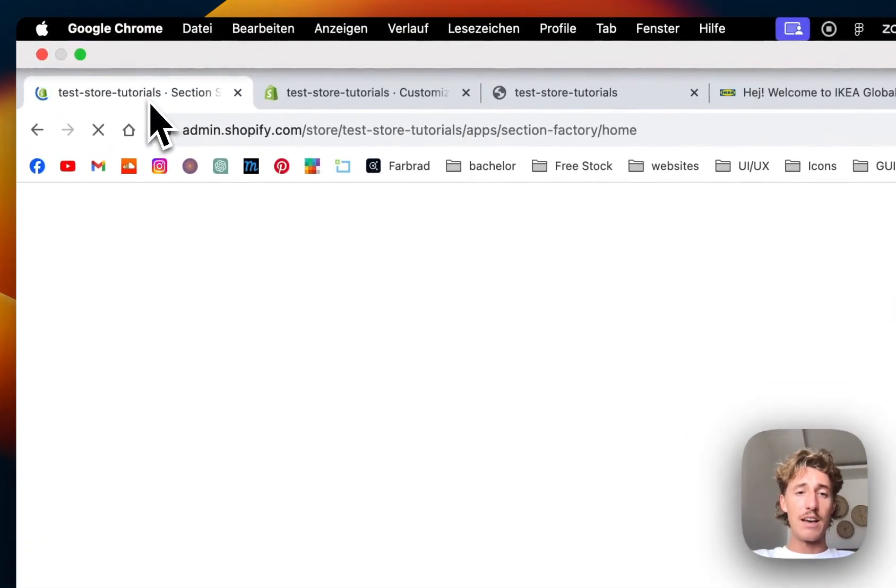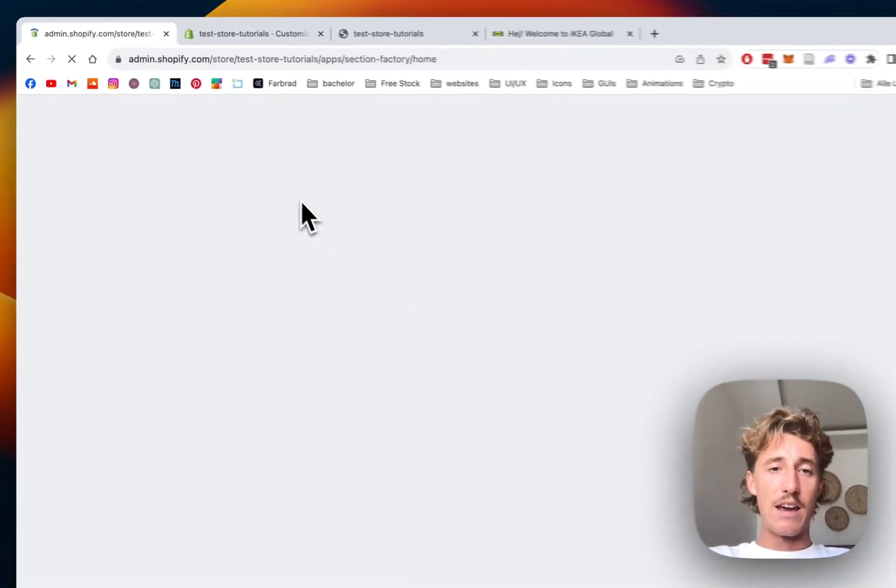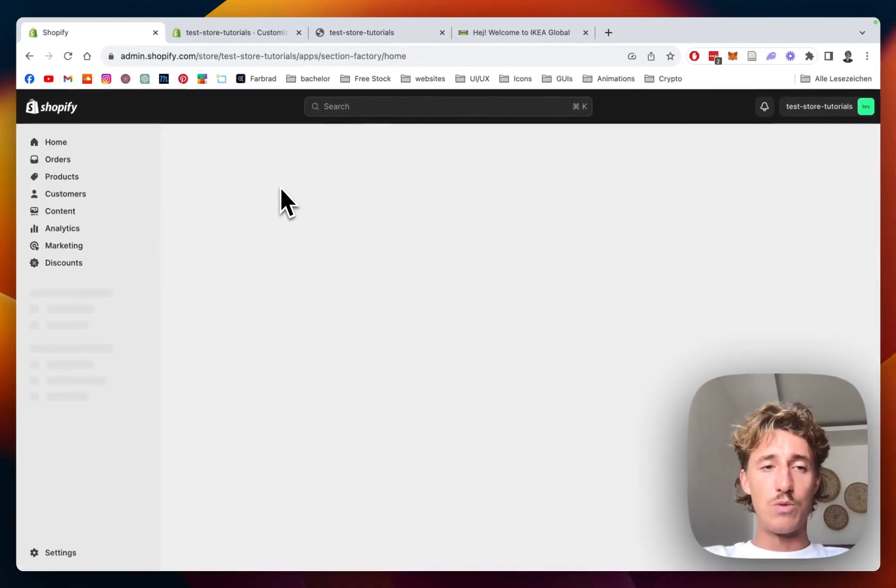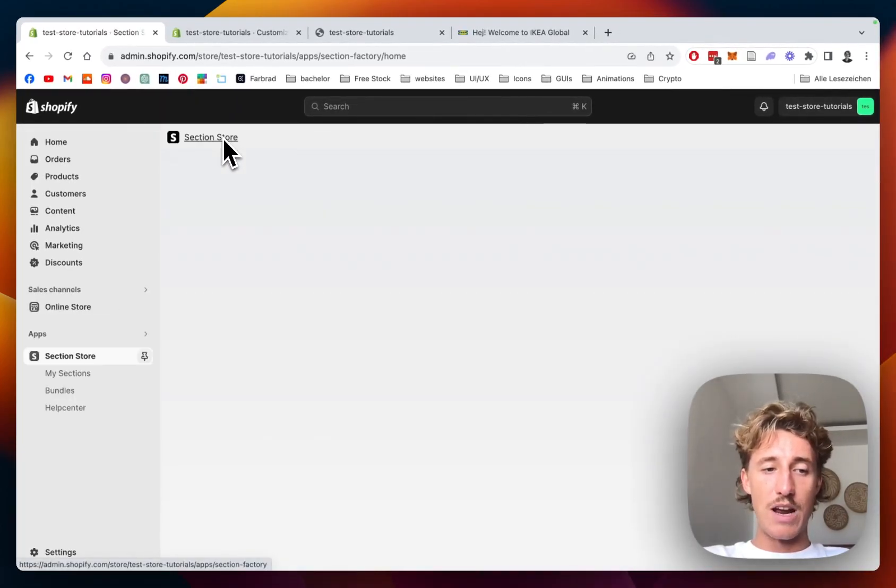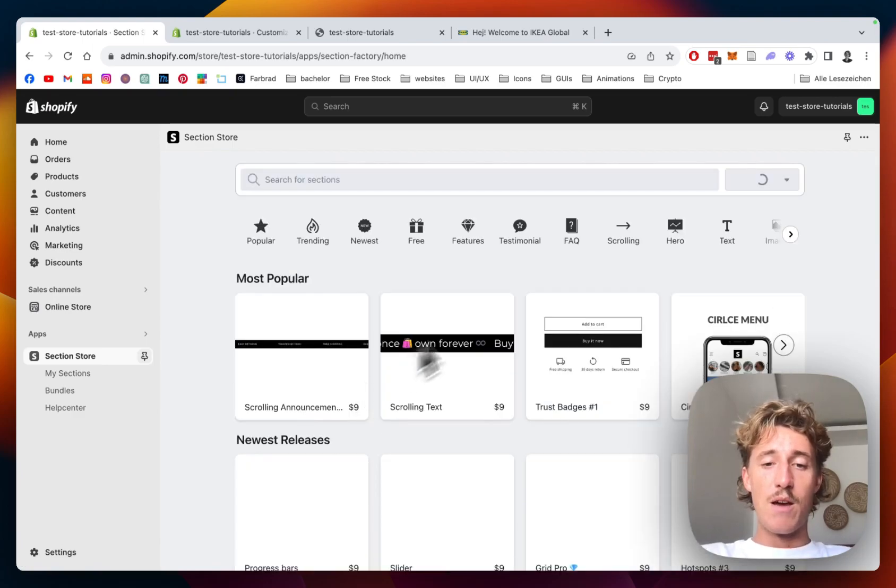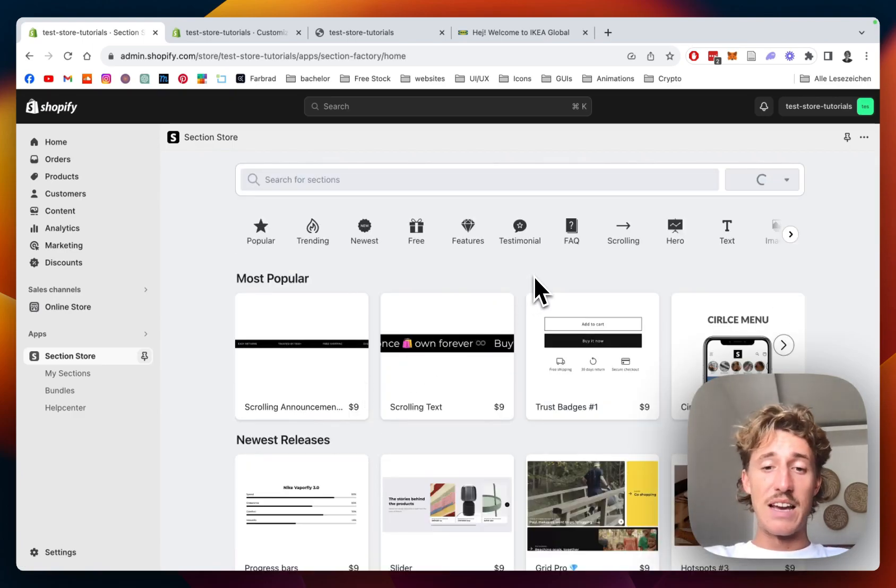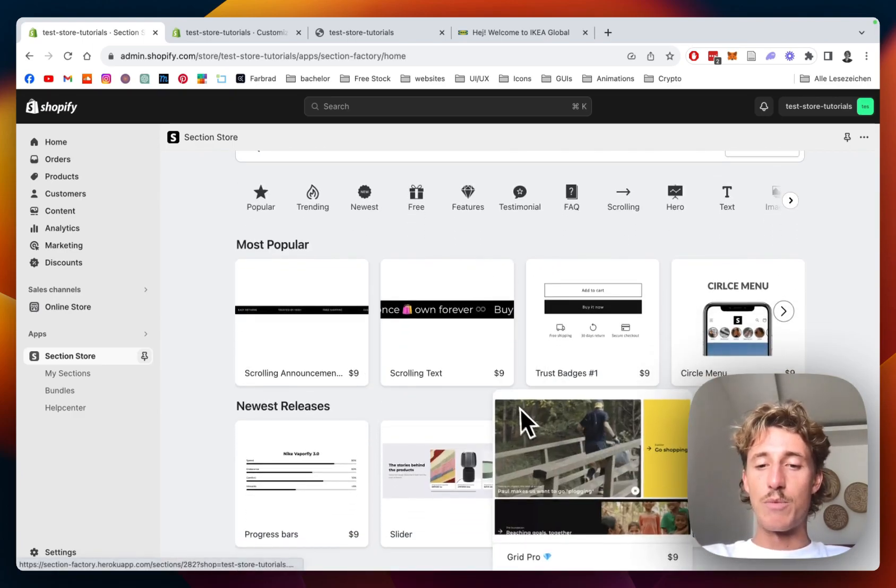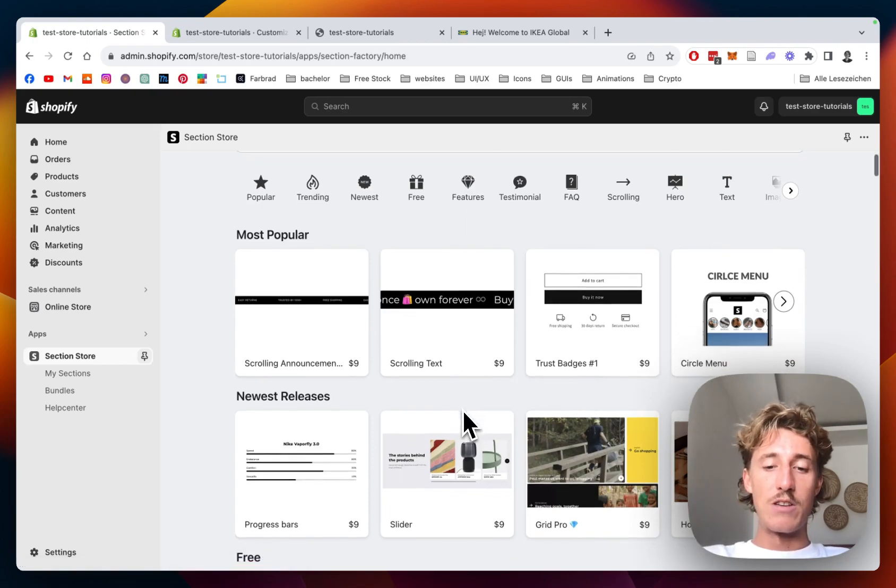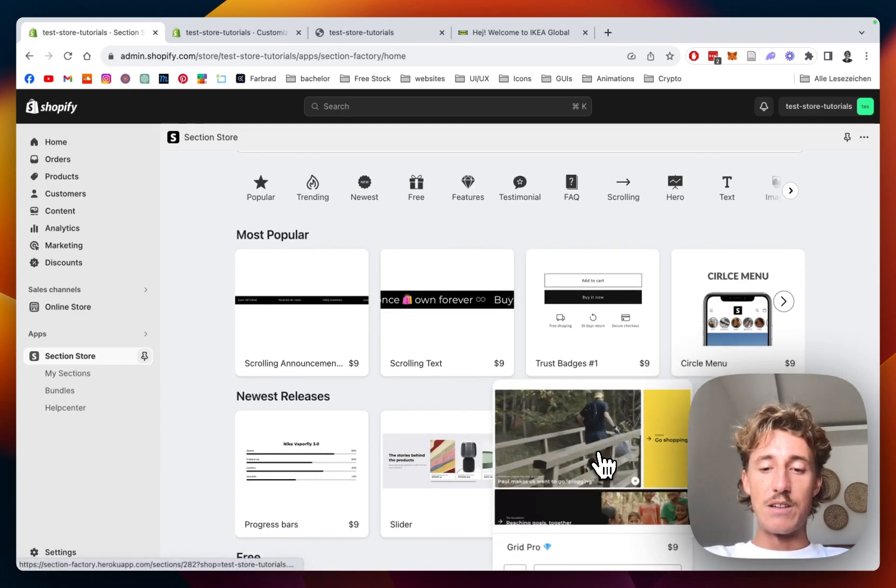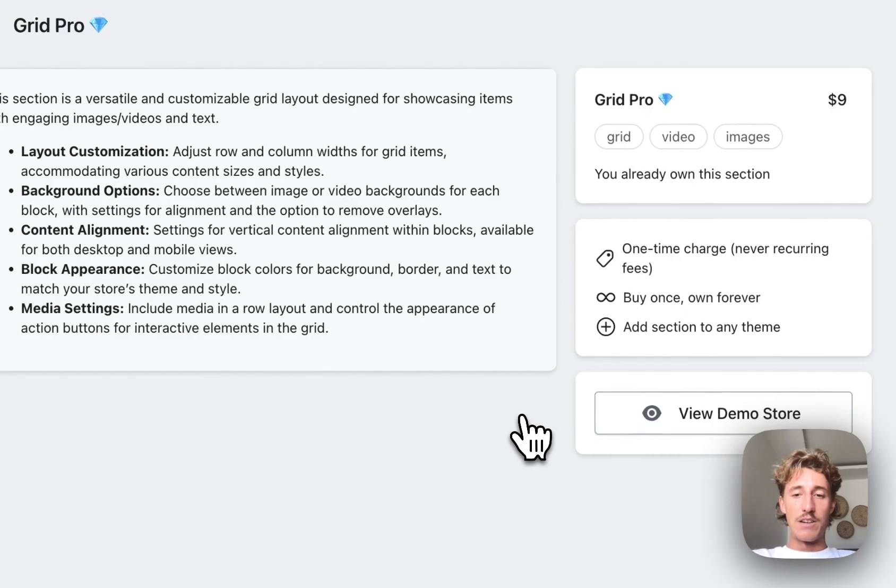The first thing I did for that whole thing was head on over to the Shopify App Store where I got the Section Store app. It's a non-subscription app, and beside that section there are over 100 fully customizable Shopify components in here, and the one I used for this tutorial is the Grid Pro.